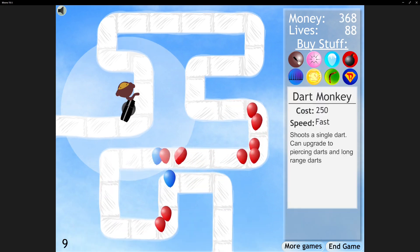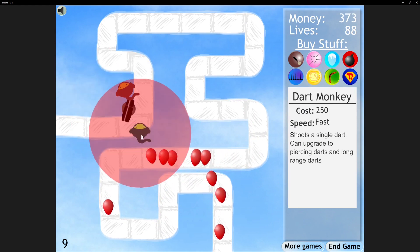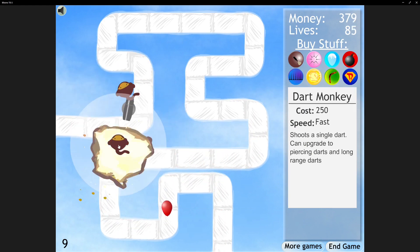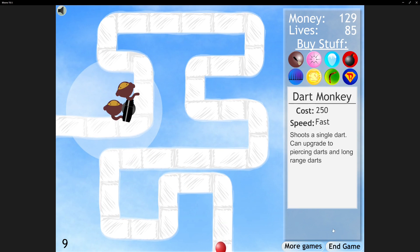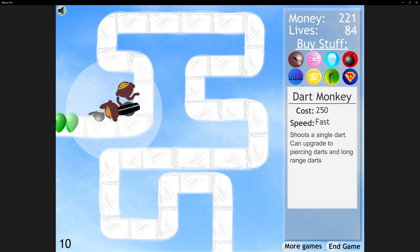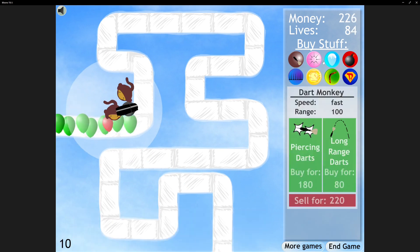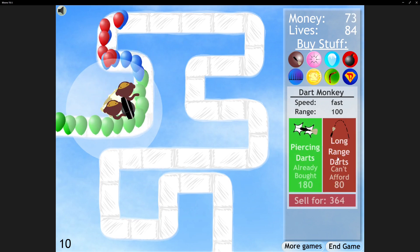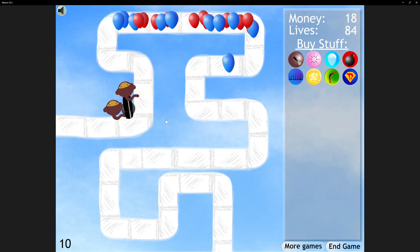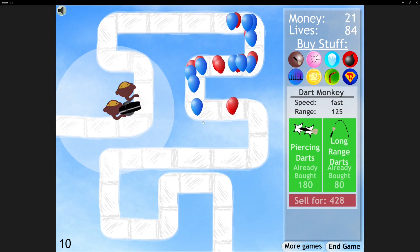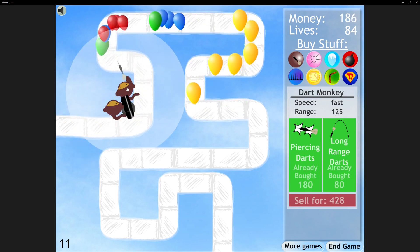In the last game, Dart Monkey spam was the goat, so I'm gonna do that again. Dart Monkey, another one. Save me. Yellow Bloons.